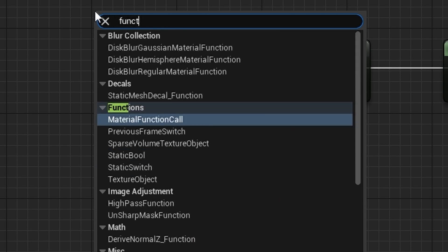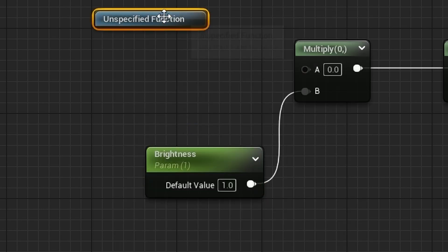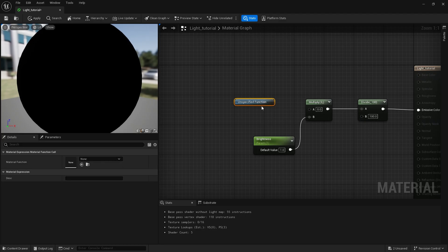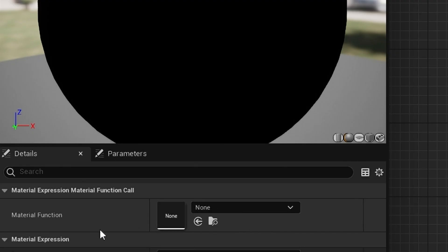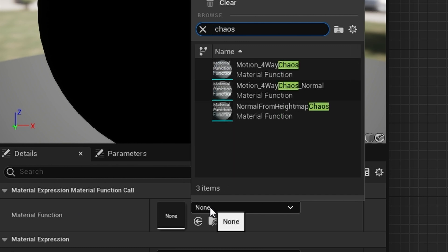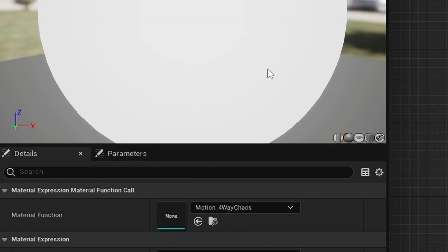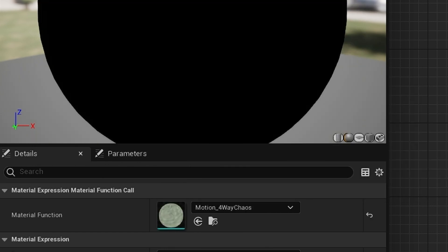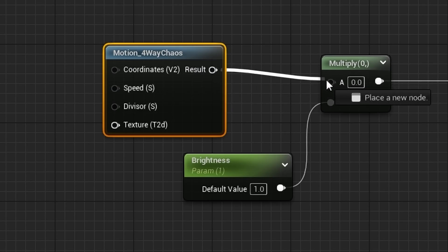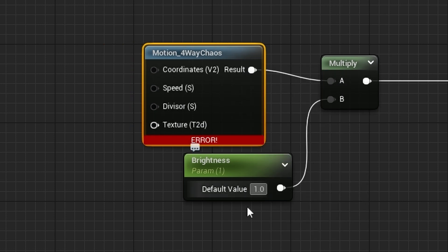Brightness is sorted. Now it's time to create randomness or movement. I search for a Material Function Call, then under Material Function I search for 'chaos' and choose Motion Four-Way Chaos. This is heavy, so if you're a game developer use it carefully. I connect the result to A.